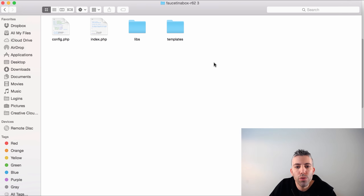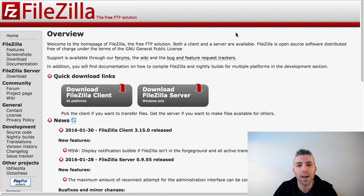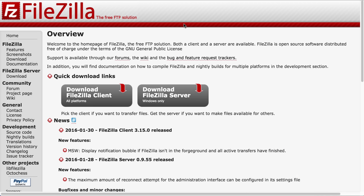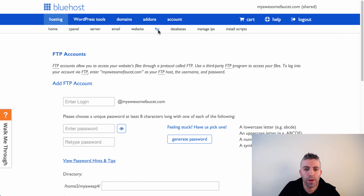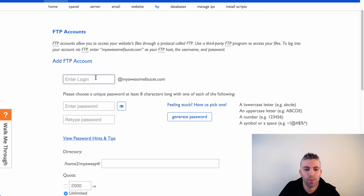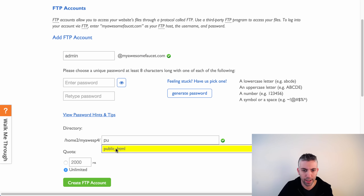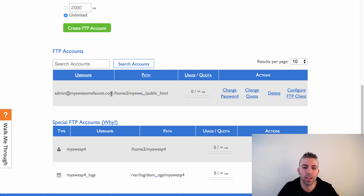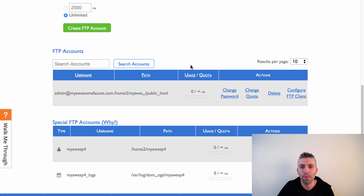Now take all the files and upload them to your web server. To do this you'll need an FTP client — a file transfer protocol software that connects your computer to the server. I suggest using FileZilla, which is a free and very good FTP client. You'll also need to create an FTP account in your hosting provider. In Bluehost, go to FTP, enter a username like 'admin,' which will become 'admin@myawesomefaucet.com,' enter a password, set the directory to 'public_html,' and click 'Create FTP Account.'